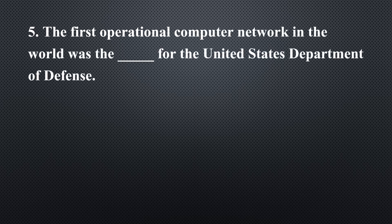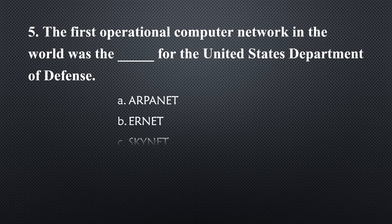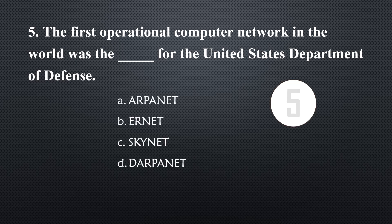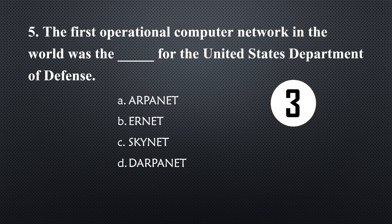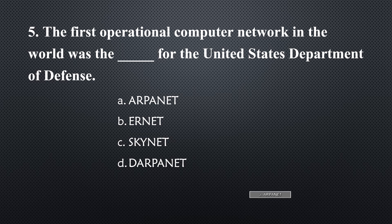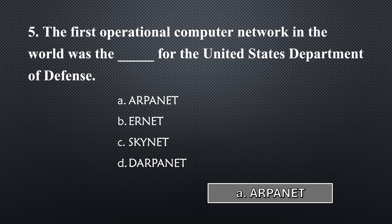The first operational computer network in the world was the _____ for the United States Department of Defense... Option A, ARPANET.